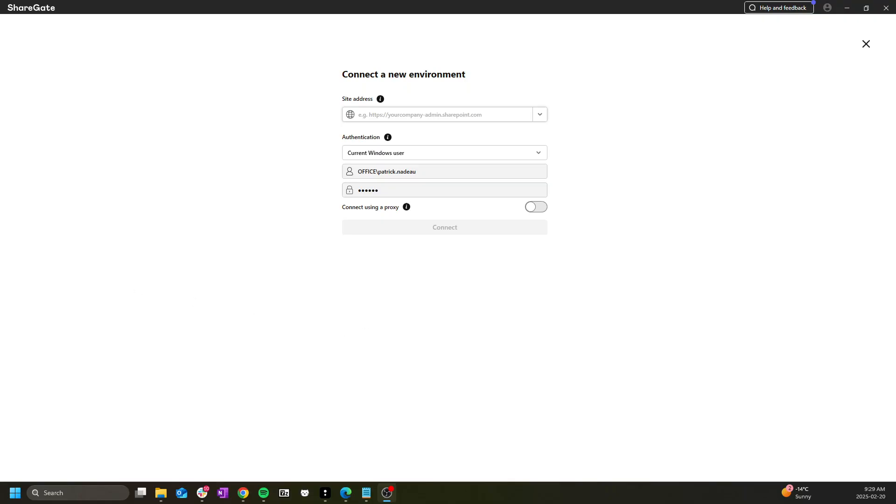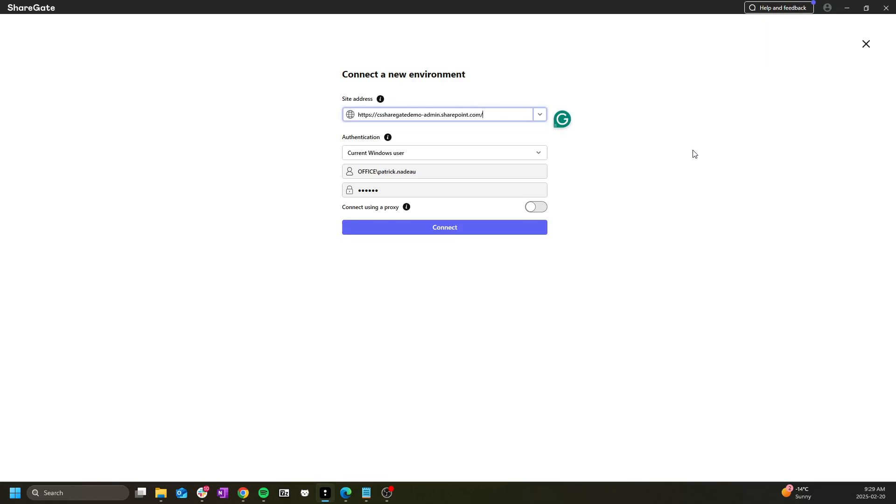You want to start by entering the site collection URL or preferably the admin center or central admin URL for either SharePoint online or SharePoint on-prem respectively. Once this is done you need to choose the appropriate authentication method for the environment itself.